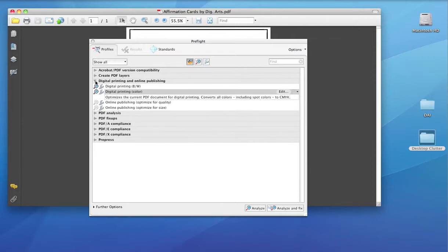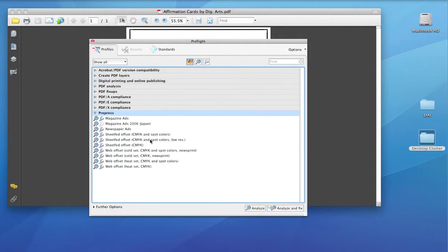Now when you pull it up, you're going to see you have choices of all kinds of different profiles. If it's going to sheet fed or web press, you'd select these. We do digital printing, so I'm going to select digital printing here, color.